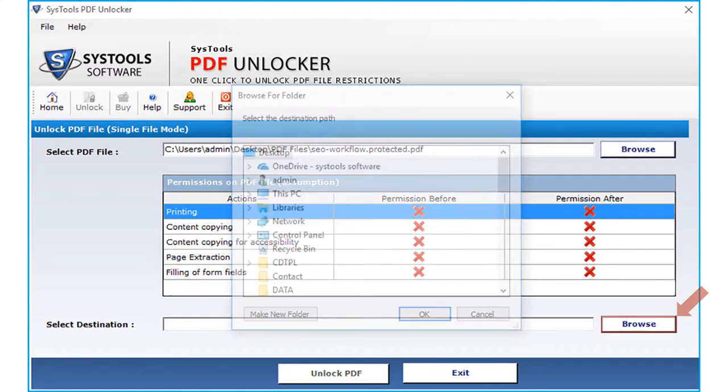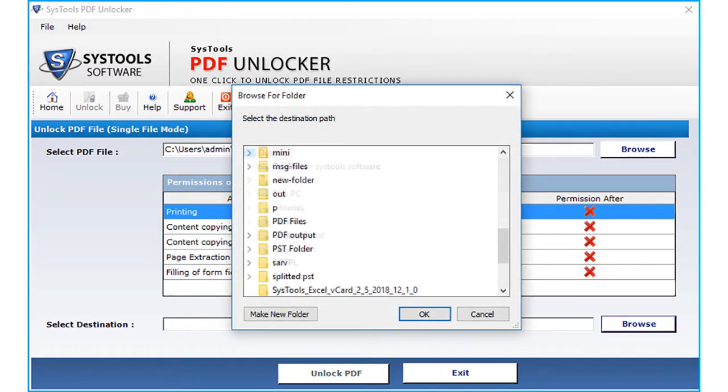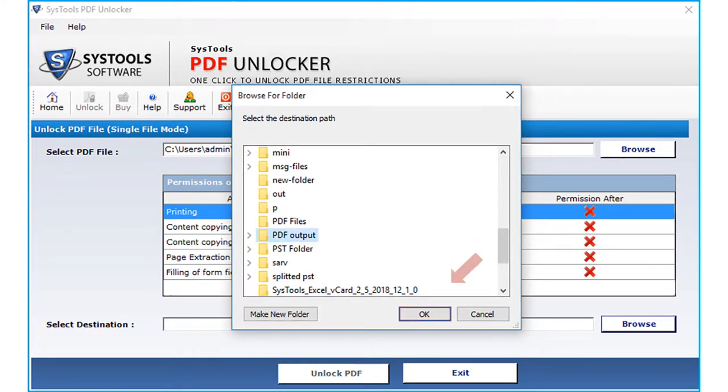Now click browse button to choose a destination folder to save the decrypted file. Then click OK.